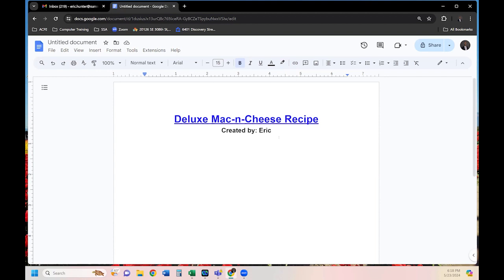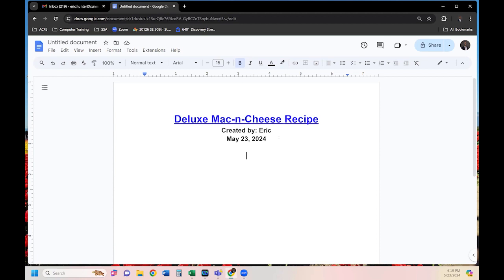I'll also add the date: May 23rd, 2024. Then I hit Enter to go down to the next line — hitting Enter again gives me a blank line. I'm still in the center of the page though, and I really want to type on the far left margin for normal text. So I'll go back up, click on a line, and set it to left align.